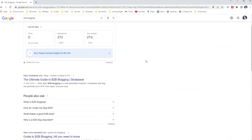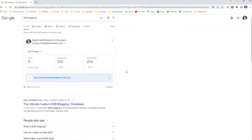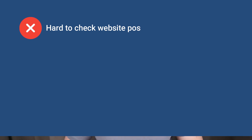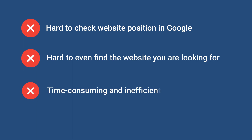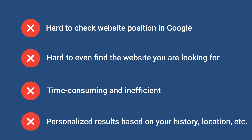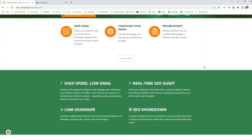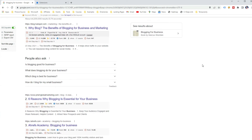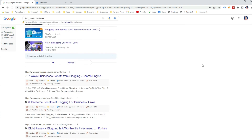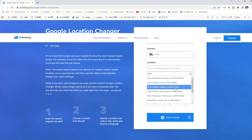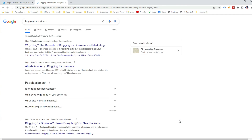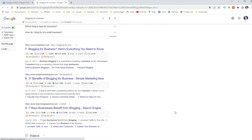If you are using a Google account linked to your Google Search Console, it will also show your search performance for this query if your website is ranking for the keyword. However, there are several problems with this approach: it's really hard to check position unless the website is in the top 10, it's time-consuming and inefficient, and it shows personalized results based on your history rather than exact results others see. To improve this technique, use an SEO Chrome extension like SEOquake for additional information about ranking websites, and use free tools like SE Ranking Location Changer to remove personalization and get precise search results for your target location.